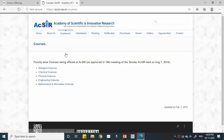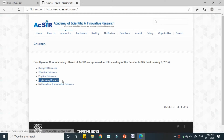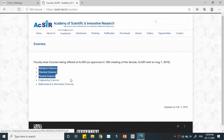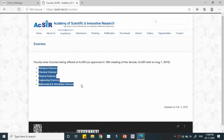AcSIR is providing different programs in five different fields. The first one is biological sciences, then chemical sciences, physical sciences, engineering sciences, and mathematical and information sciences. These are the five different fields of science that AcSIR is providing programs in.